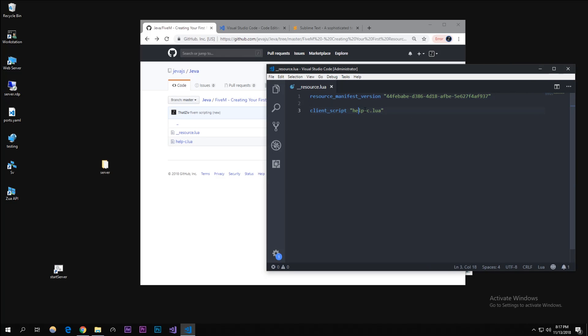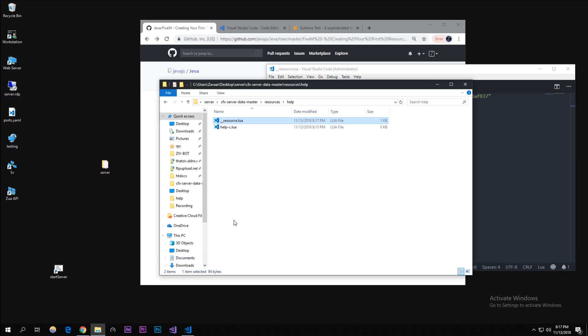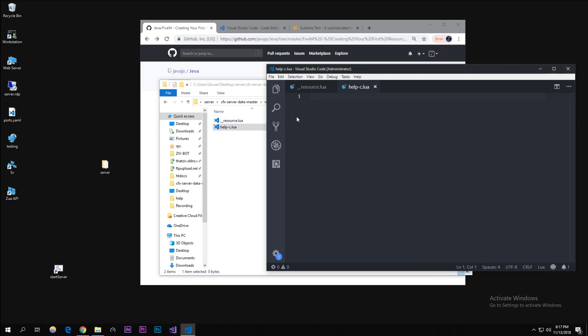I'm gonna open up the help_c dot lua and it's blank right now, but let's start it off with actually creating the command. Actually no, before we do that we're gonna make a function that messages the player. It's getting a little complicated but it's our function.